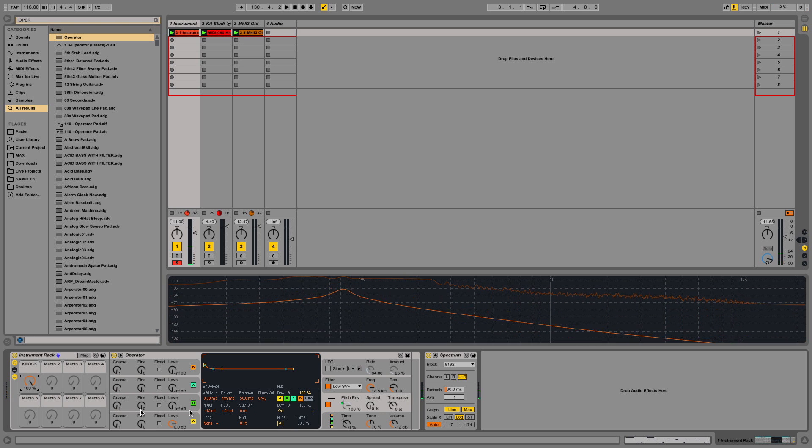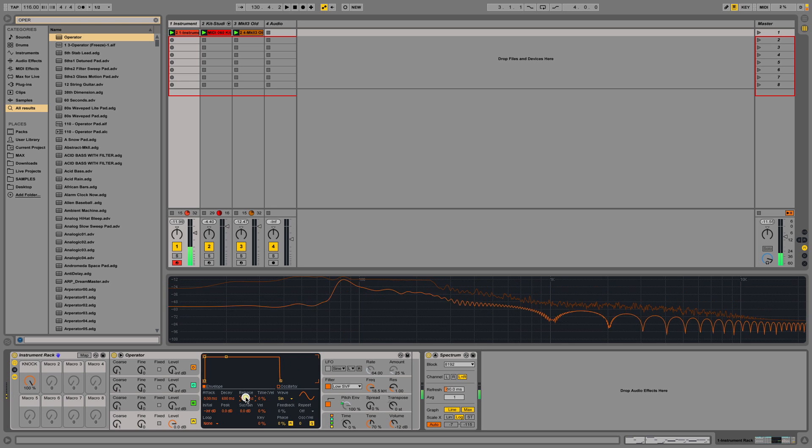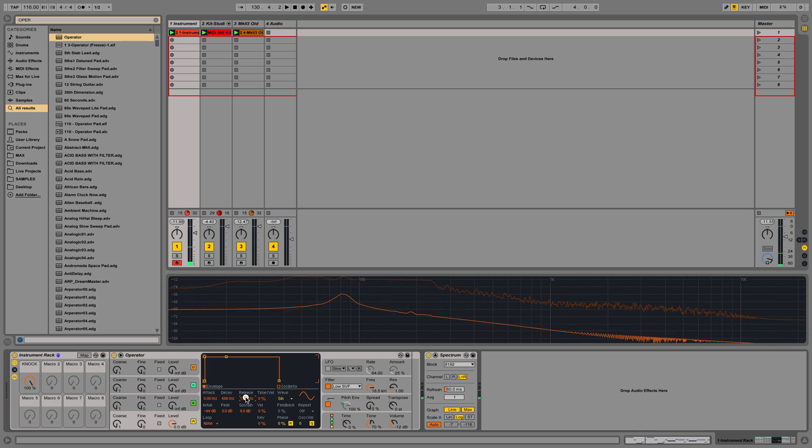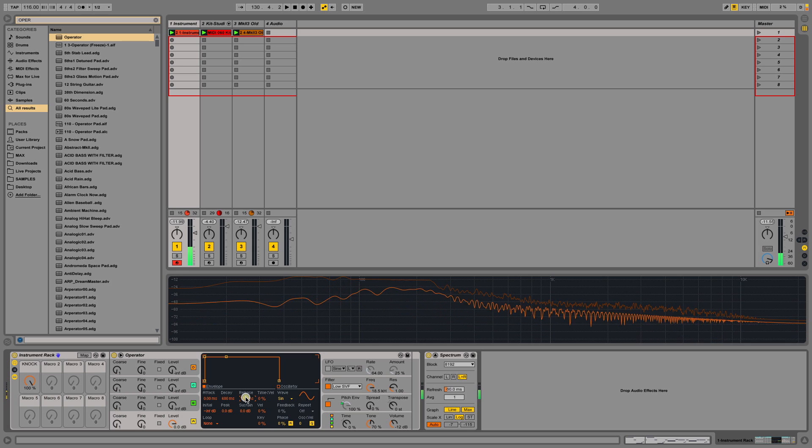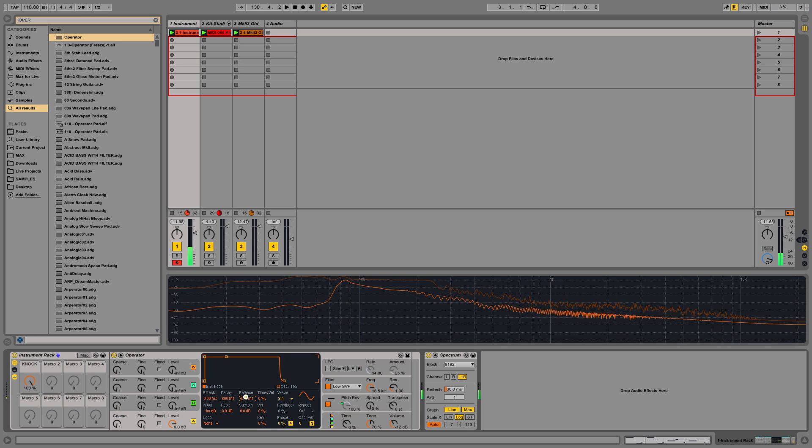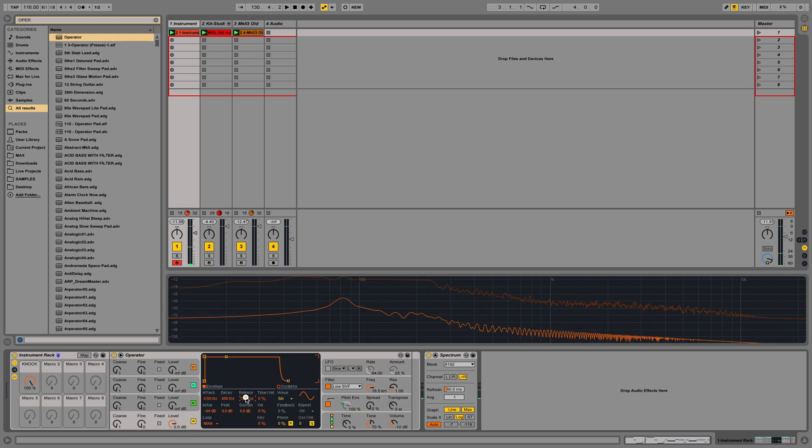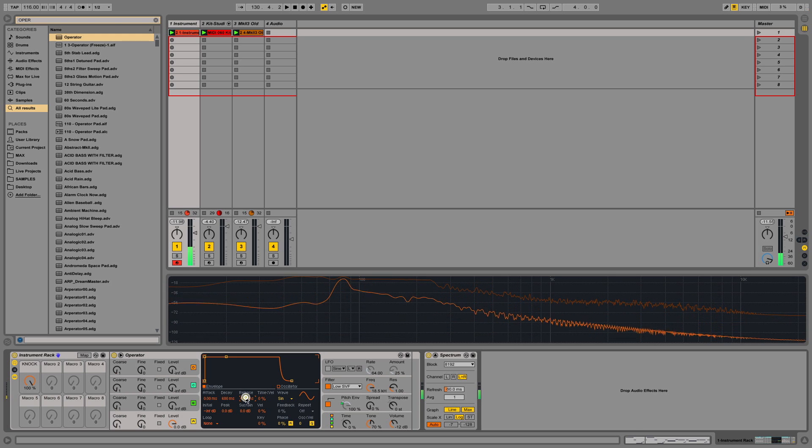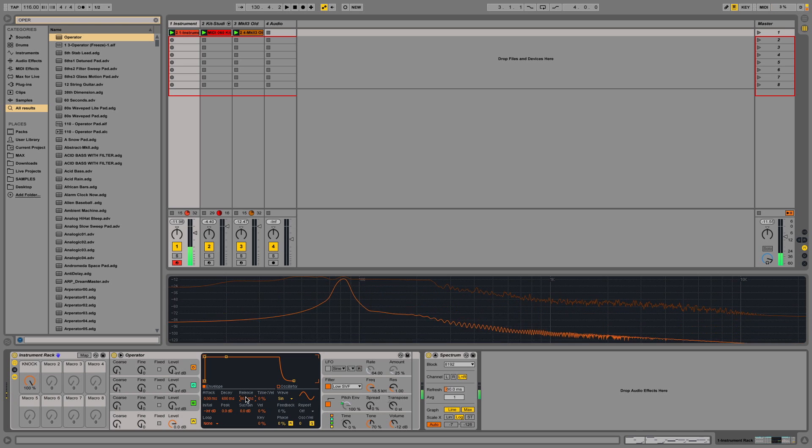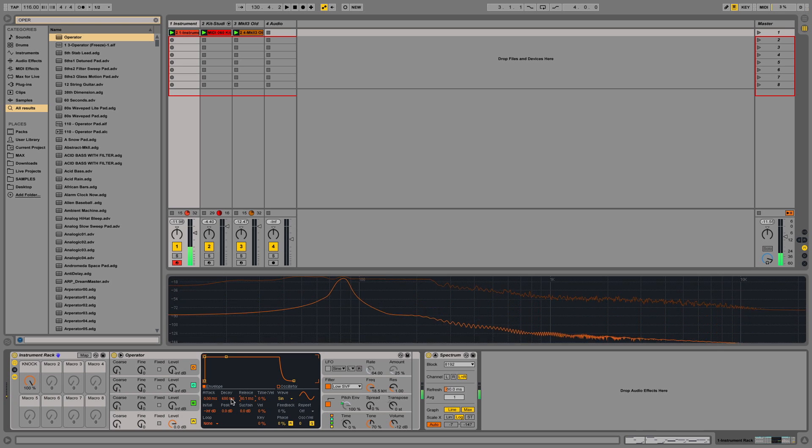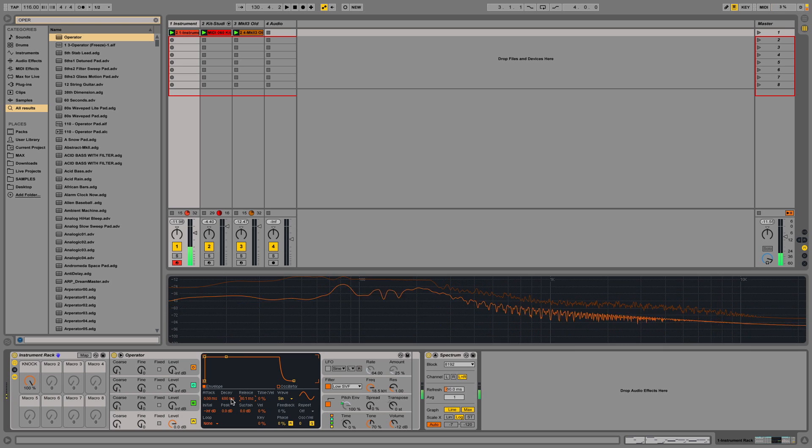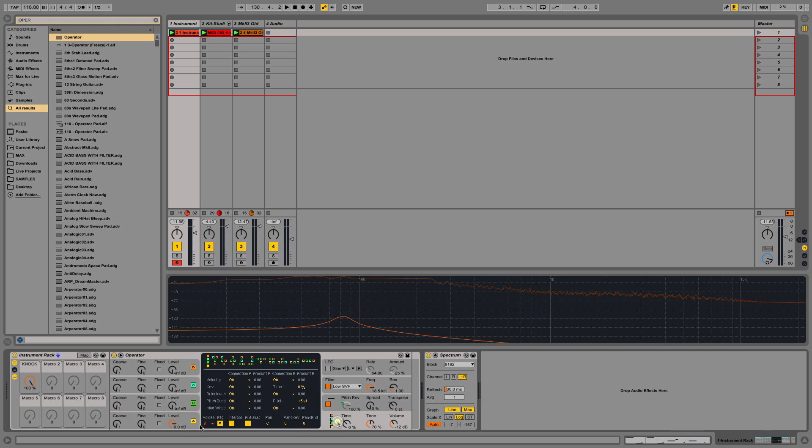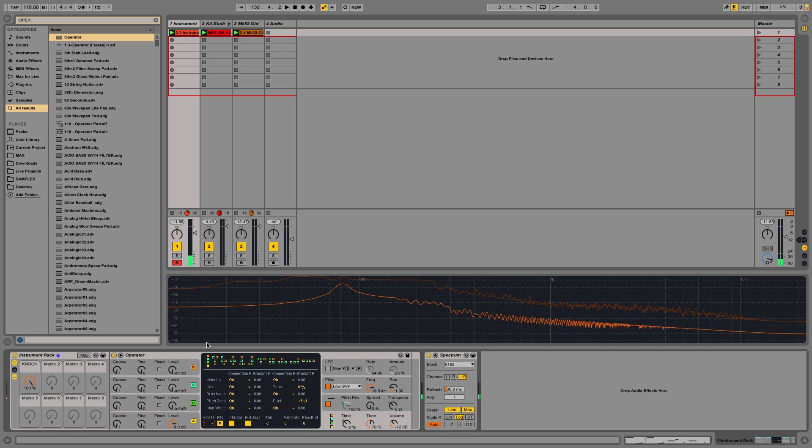Next thing I'm going to do is just look at the envelope here. I'm going to make sure that the release is set to zero. If I set it too close, you'll hear there's a bit of a click as the note goes off, so I'm going to introduce... I'm going to go back probably to where I was. So there you have it. I'm also going to change the voices to one. It's going to be a monophonic baseline.